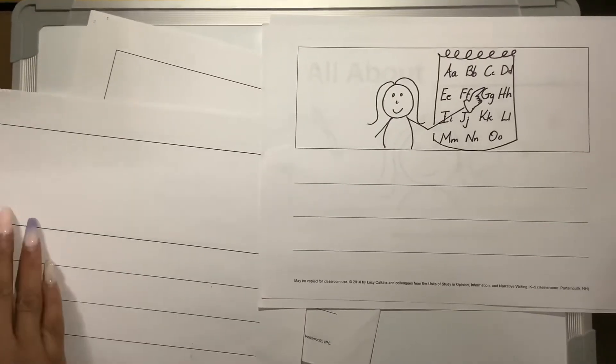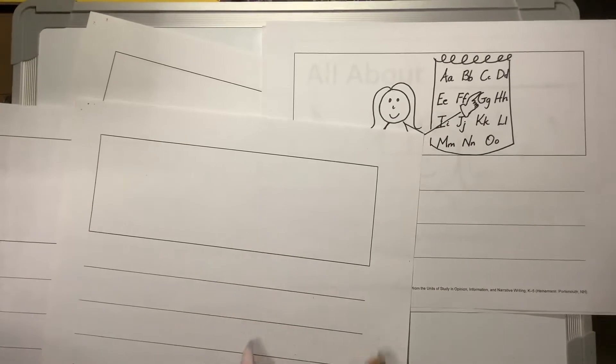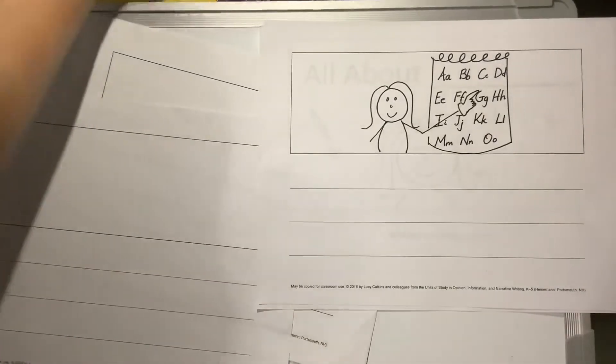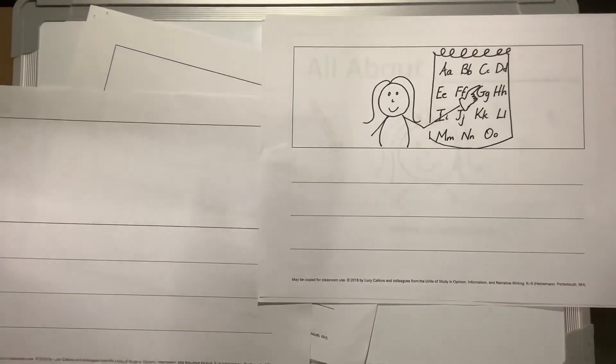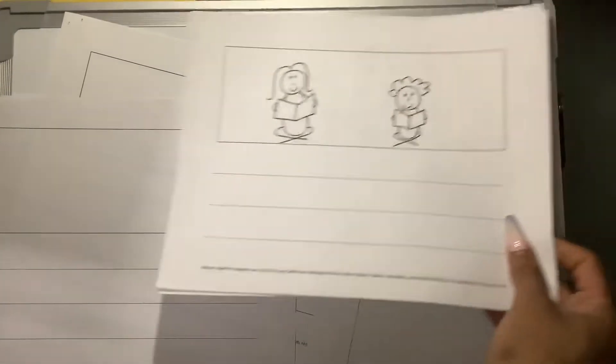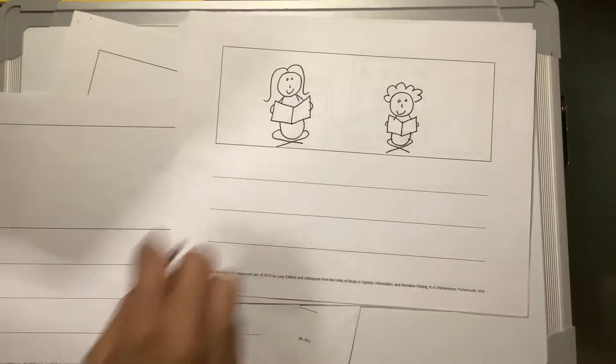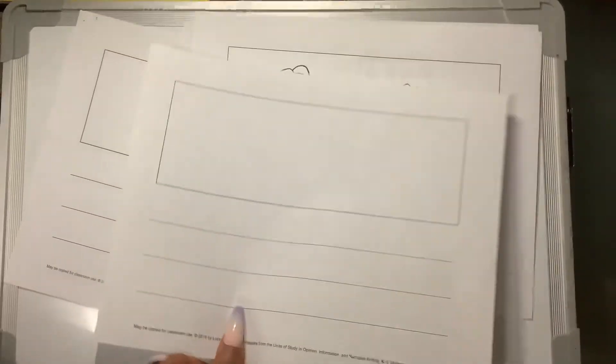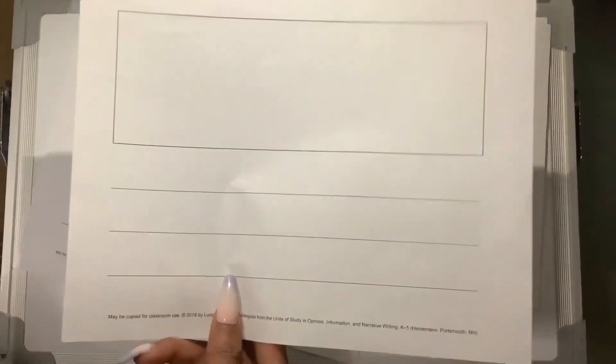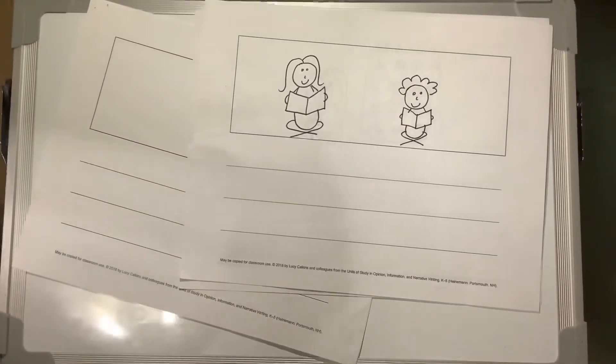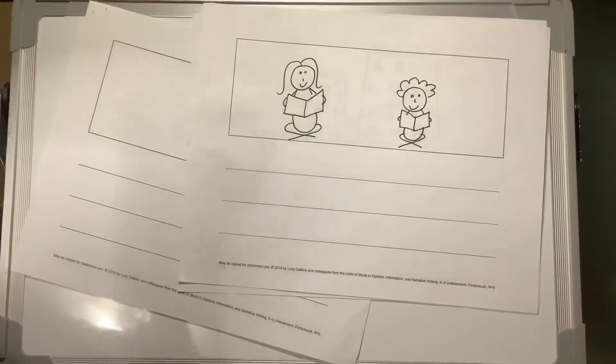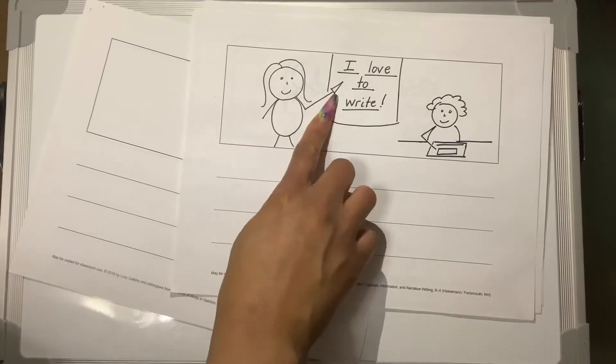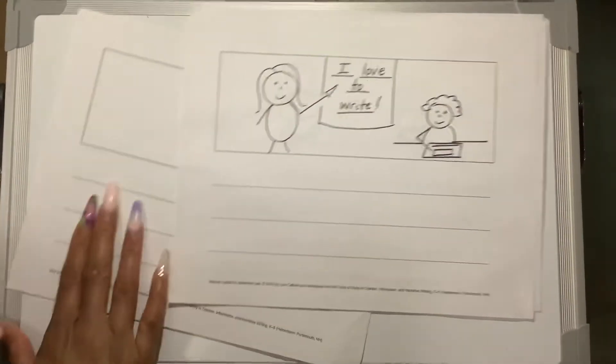On my first detail, I said I wanted to draw reading, because I'm going to put teachers help you read. So I have the teacher, and she's helping somebody read. On my second page, my second important fact that I want to teach, I'm going to have the teacher helping someone to write. And so I drew the teacher teaching the student how to write.